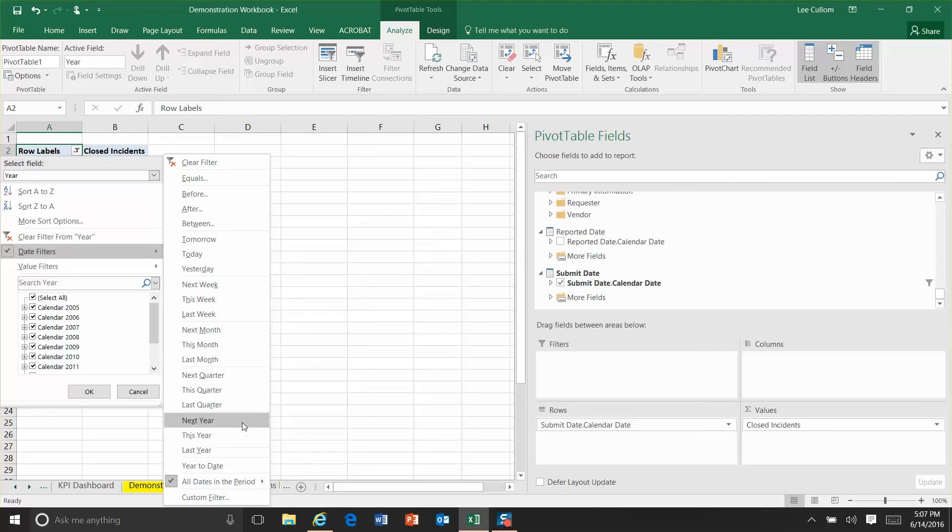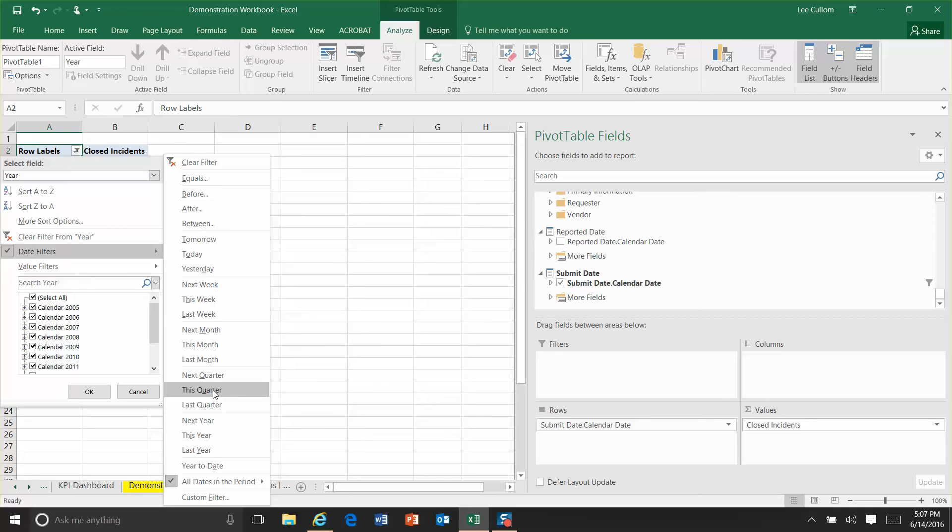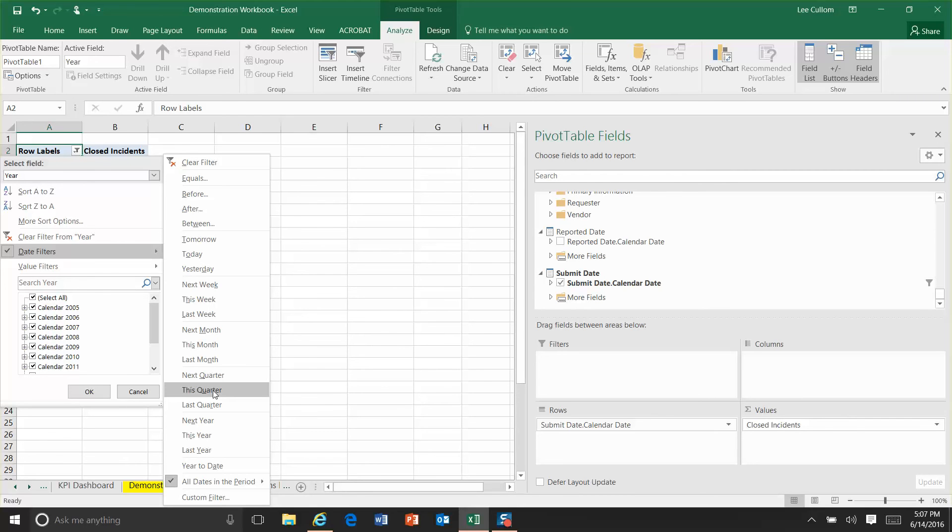Let me explain what happens. So essentially, you create a report. I use this relative date filter. We'll call it next quarter or this quarter. Every time I open this report, since this is automatically being refreshed, it is going to show me this quarter's data automatically.